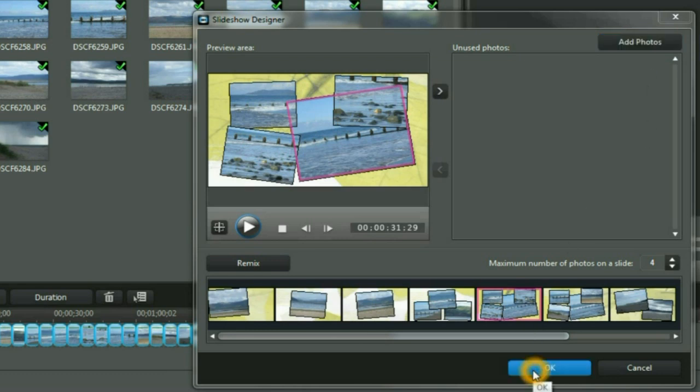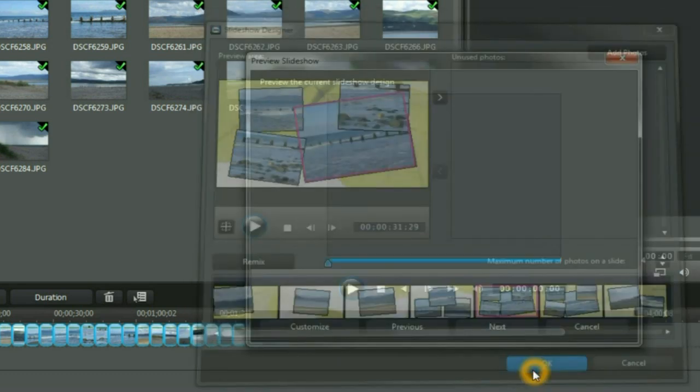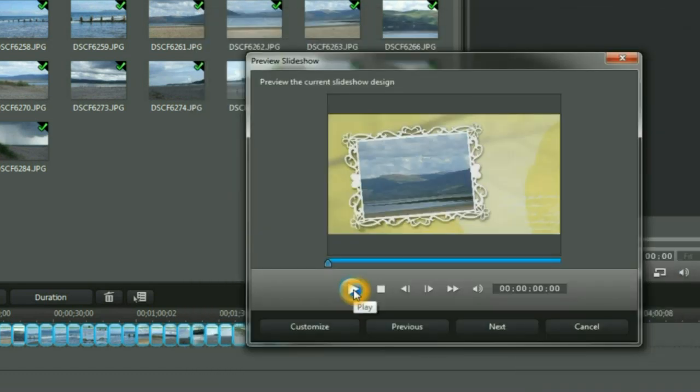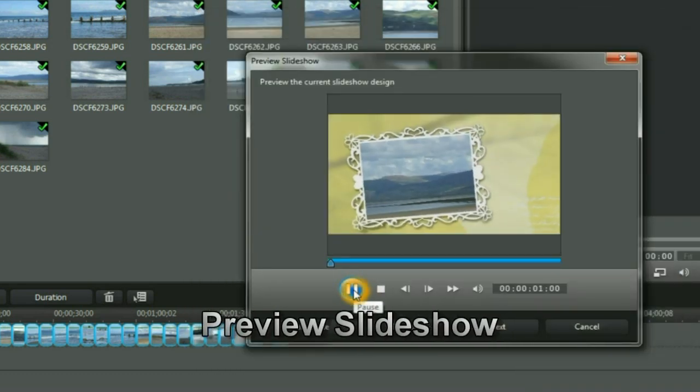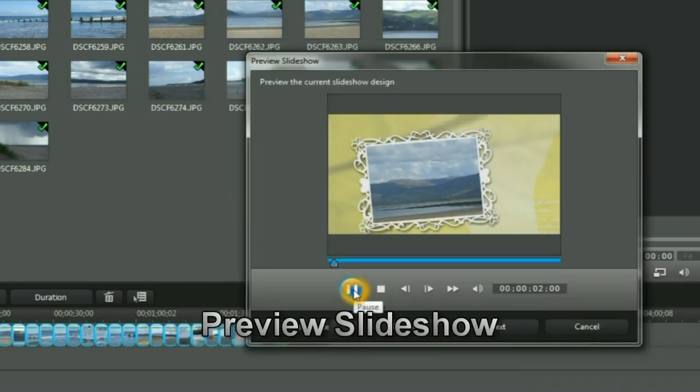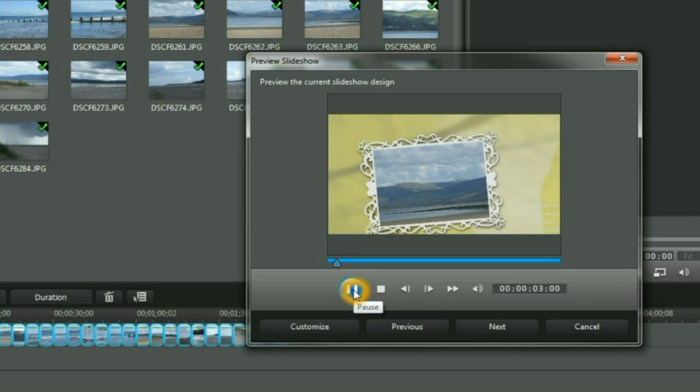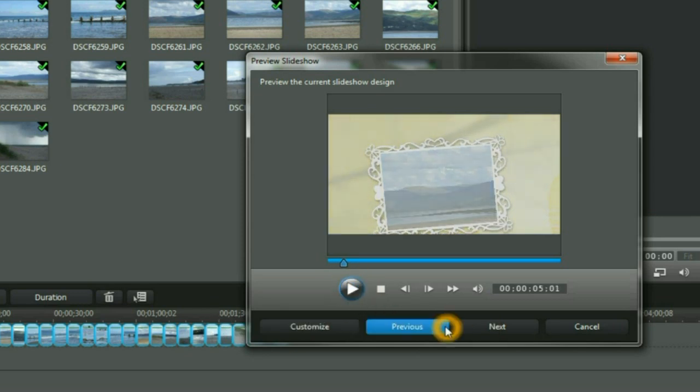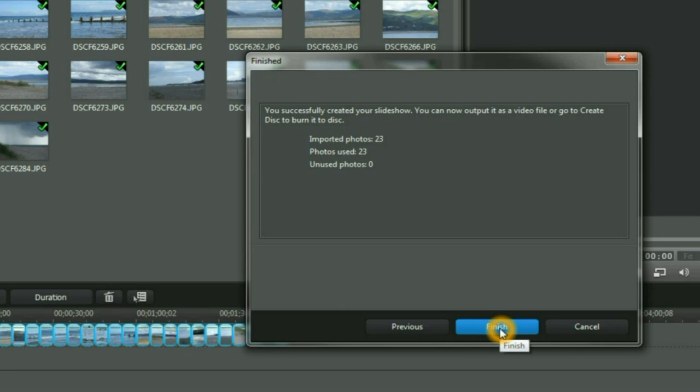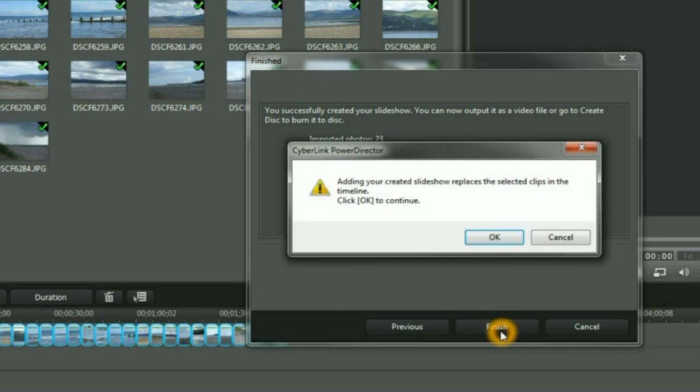Now we have finished. Click OK. Click Play to preview the current slideshow design. Click Next. To check on the details. Click Finish to complete the work.